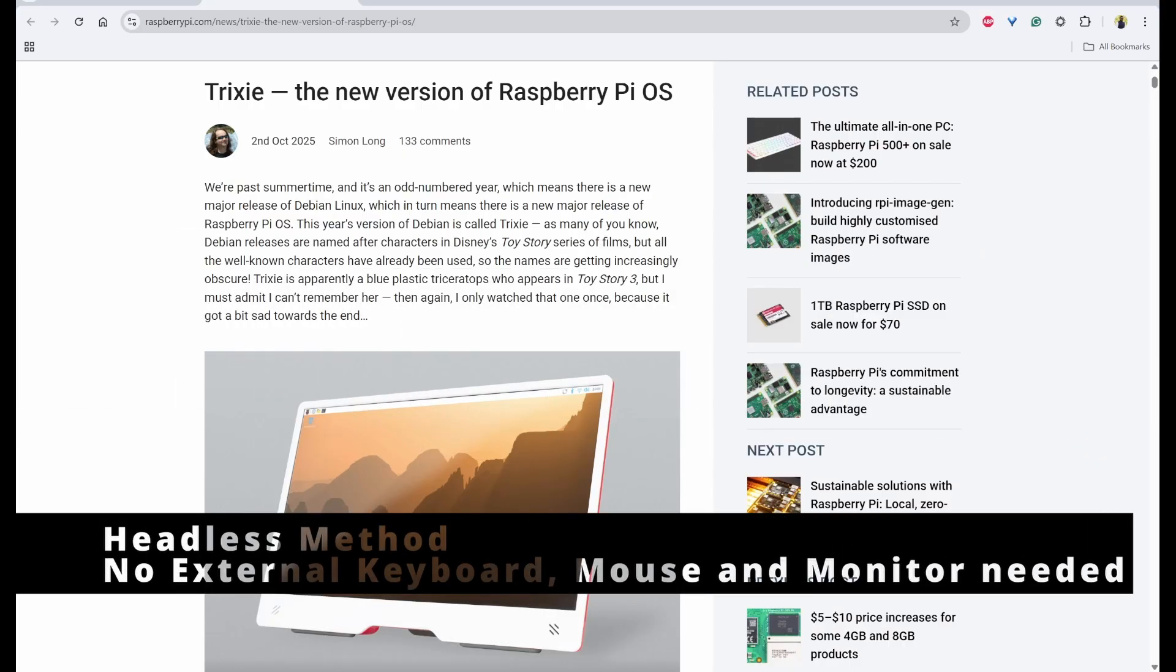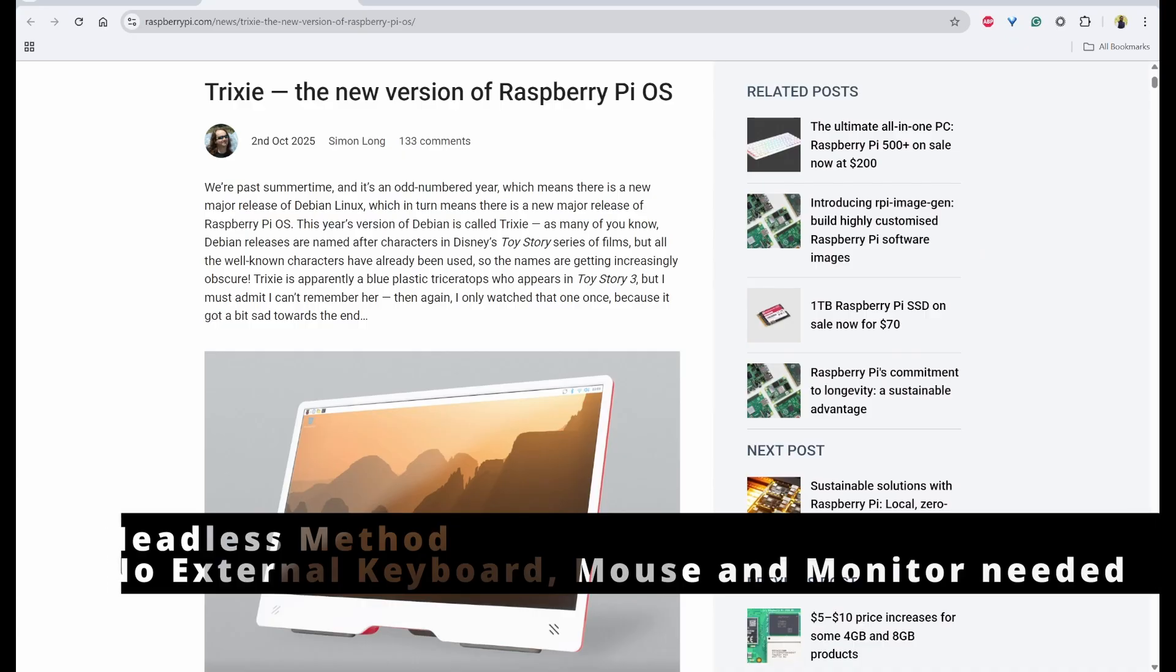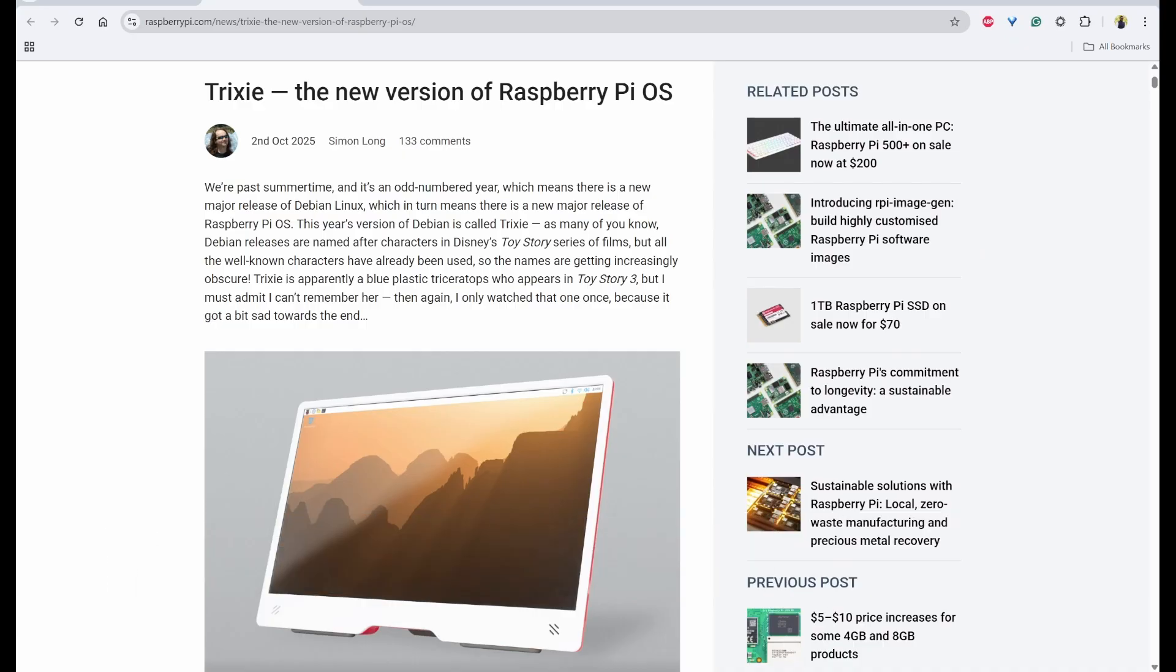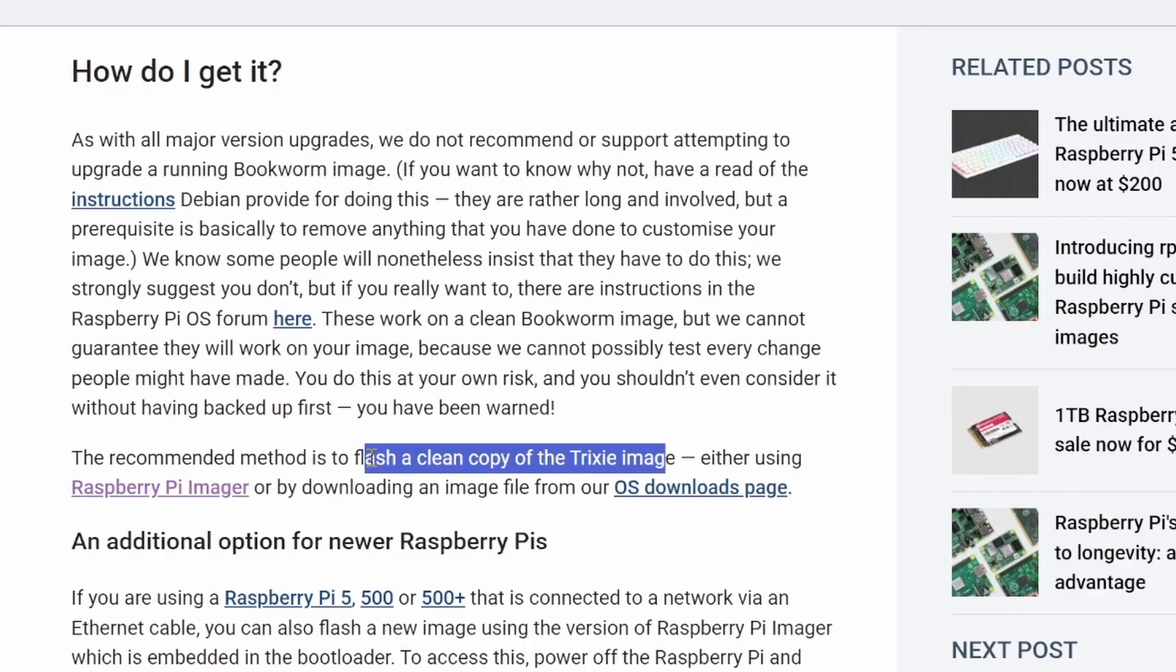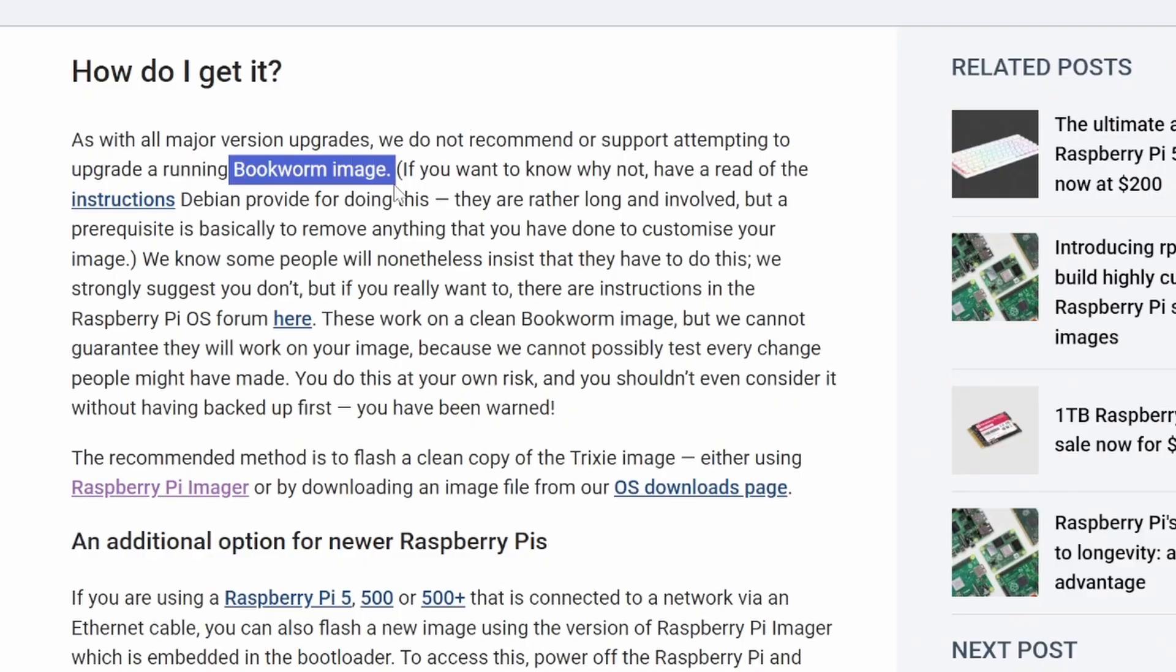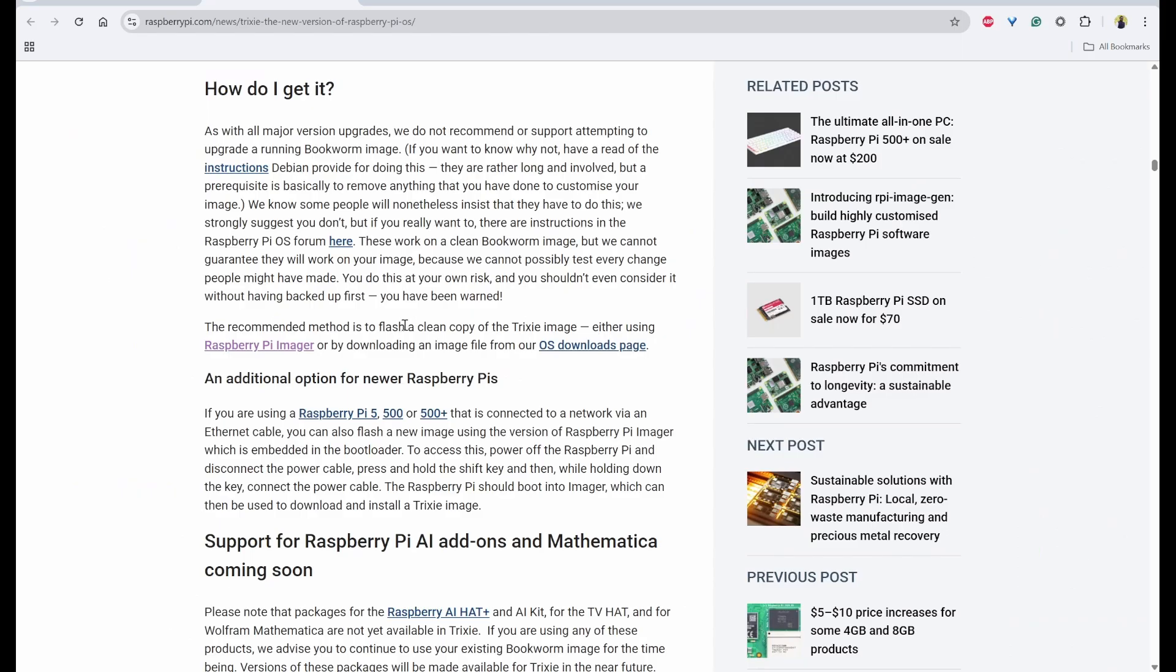I'll use the headless method where we don't need keyboard, mouse, and external monitor. The recommended method is to flash a clean copy of Trixie image than upgrading from a running bookworm image because you might face some errors and it might not be 100% working. Because of that, I'll use the recommended method to flash the Trixie OS in this video.